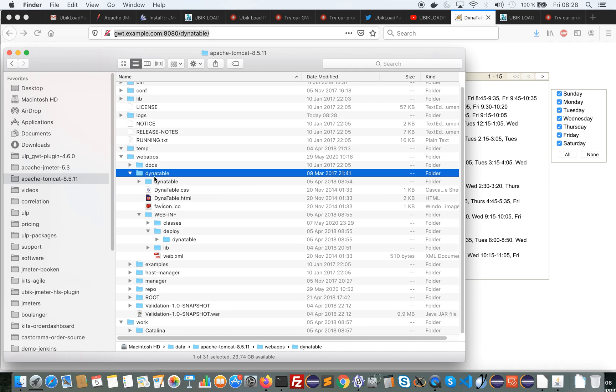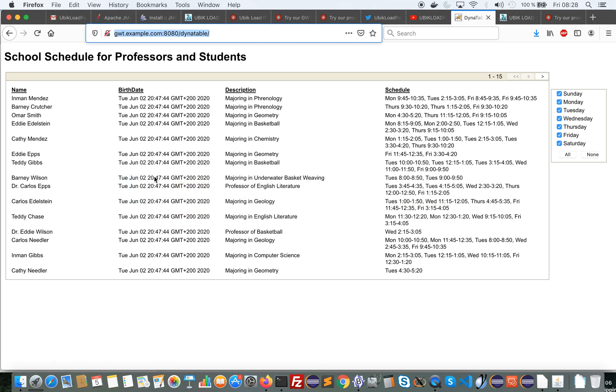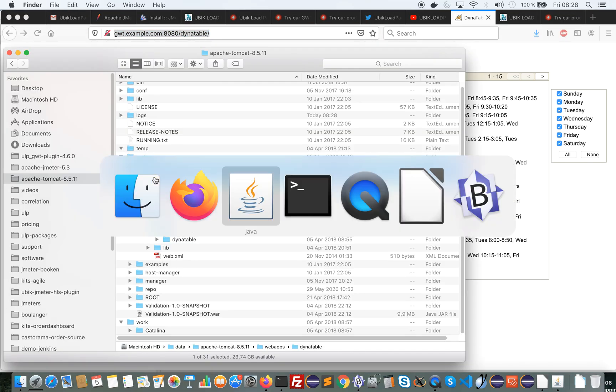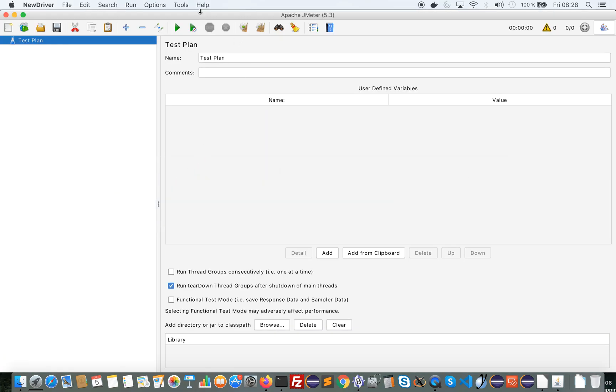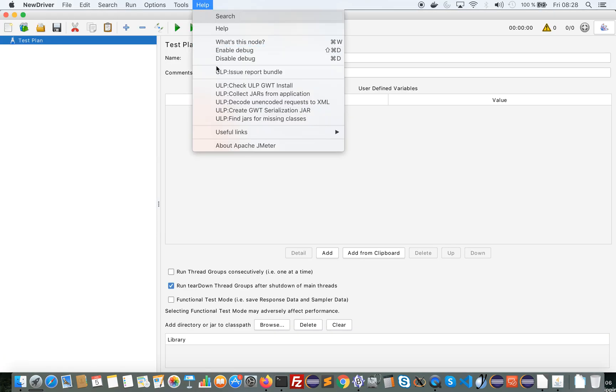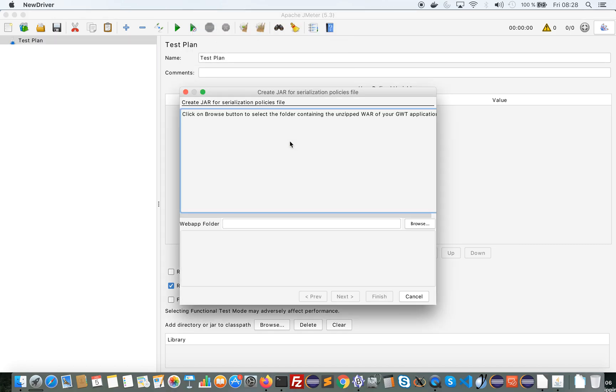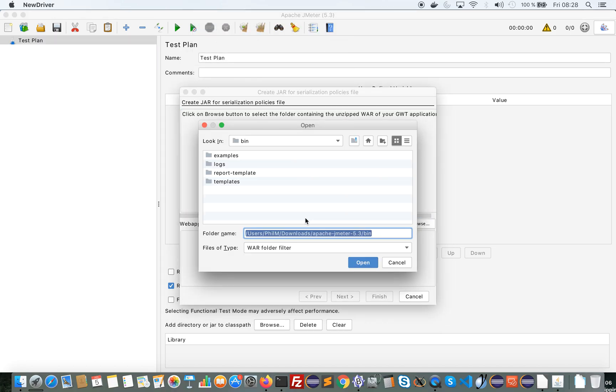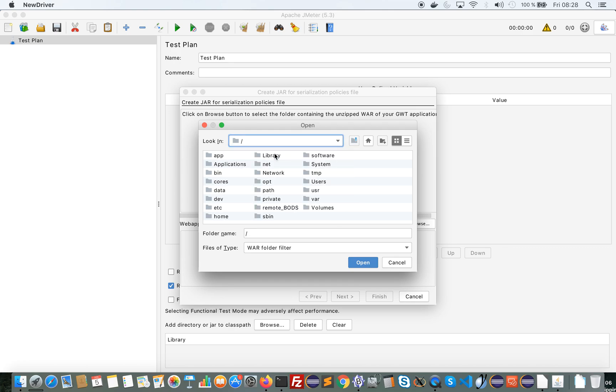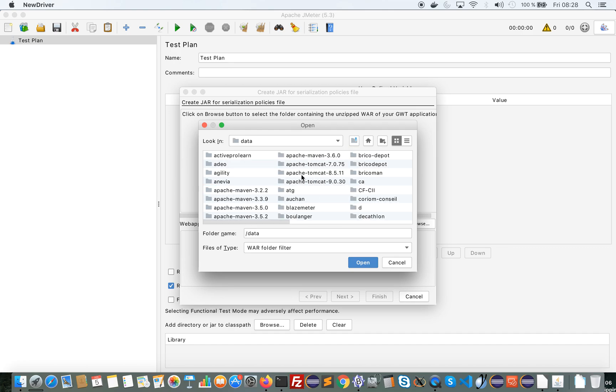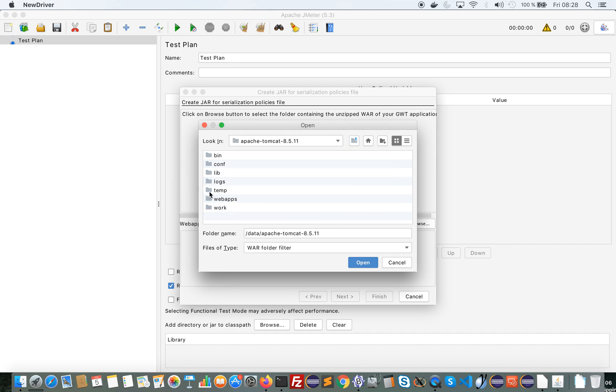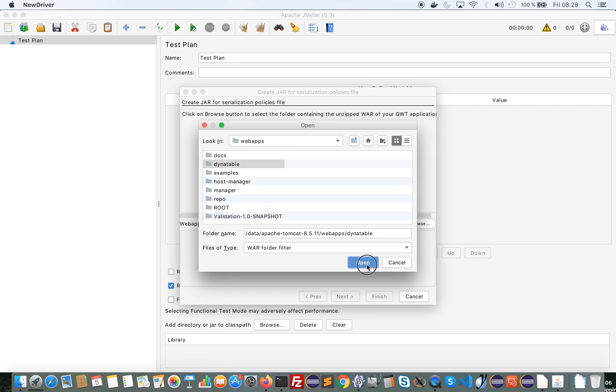So I will tell the JMeter plugin that it's located there. I will use this menu here called ULP collect jar from application and I will follow the instruction which is to point to this file. So I go to, I select Dynatable and notice here next for now is disabled.